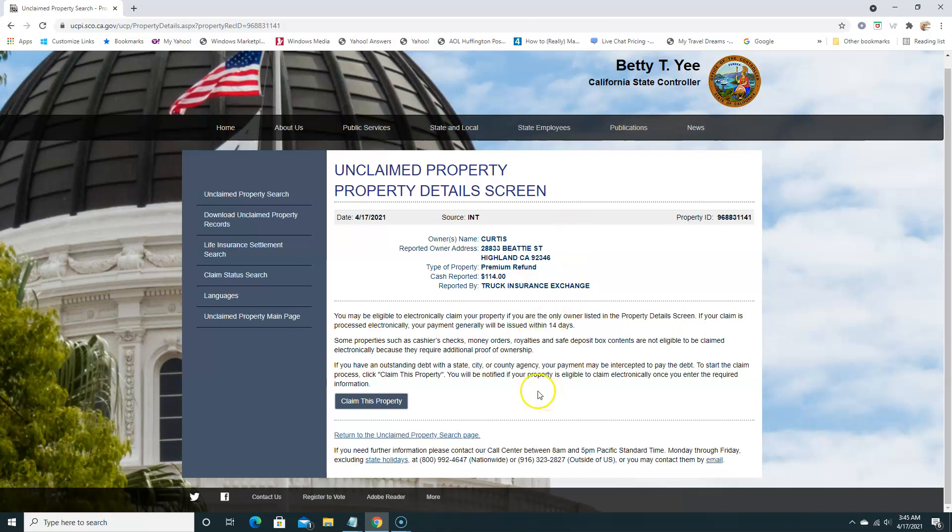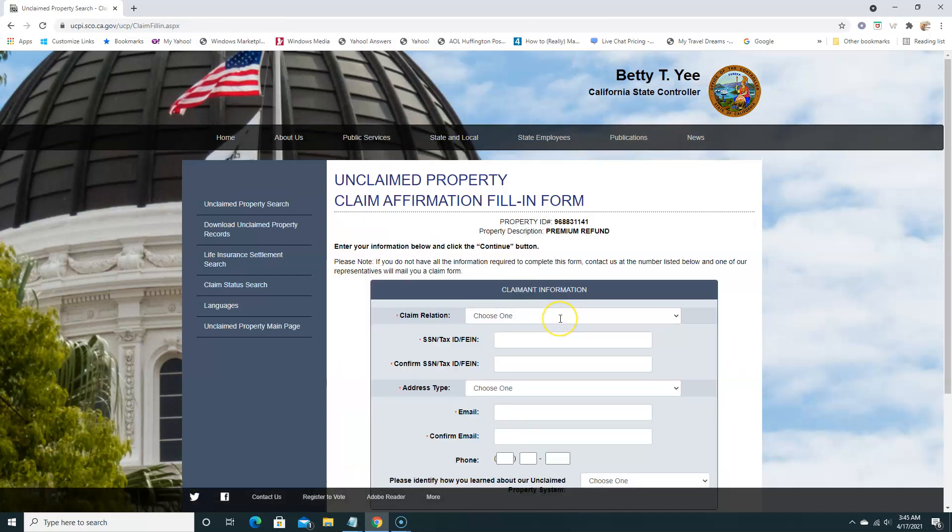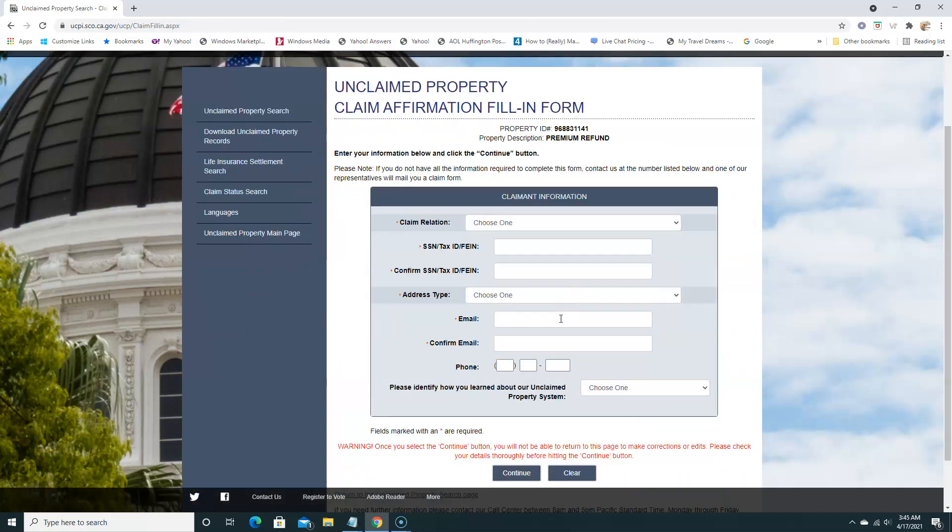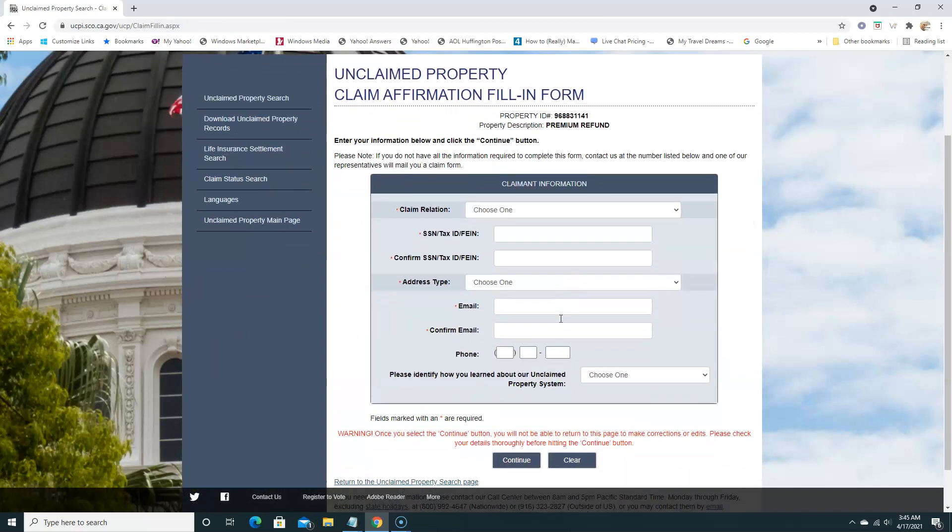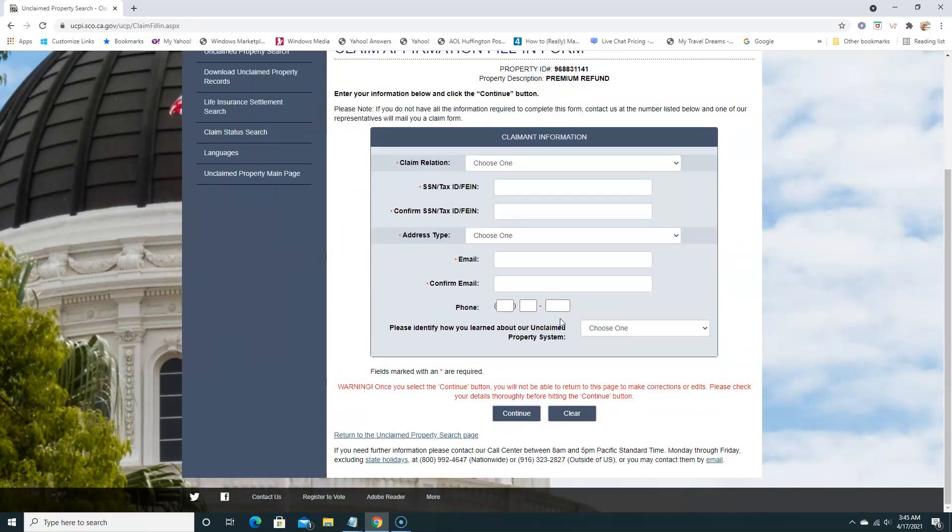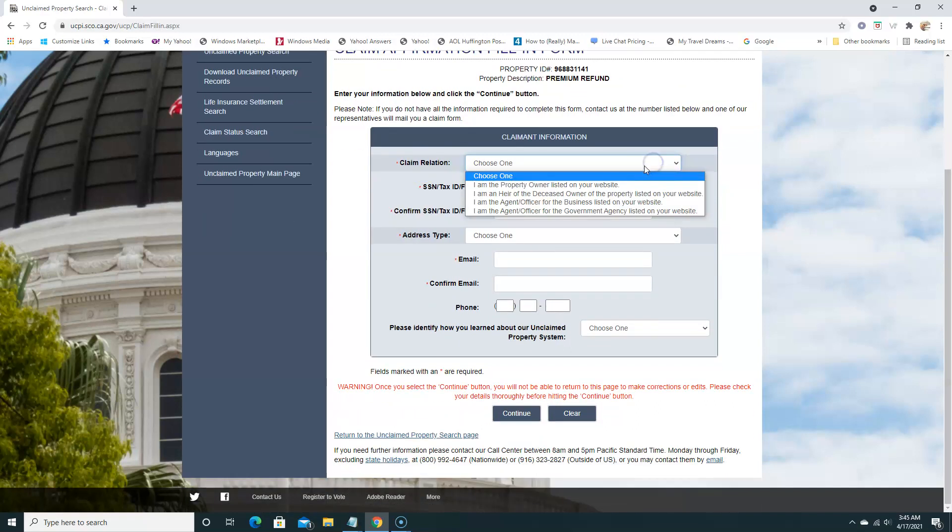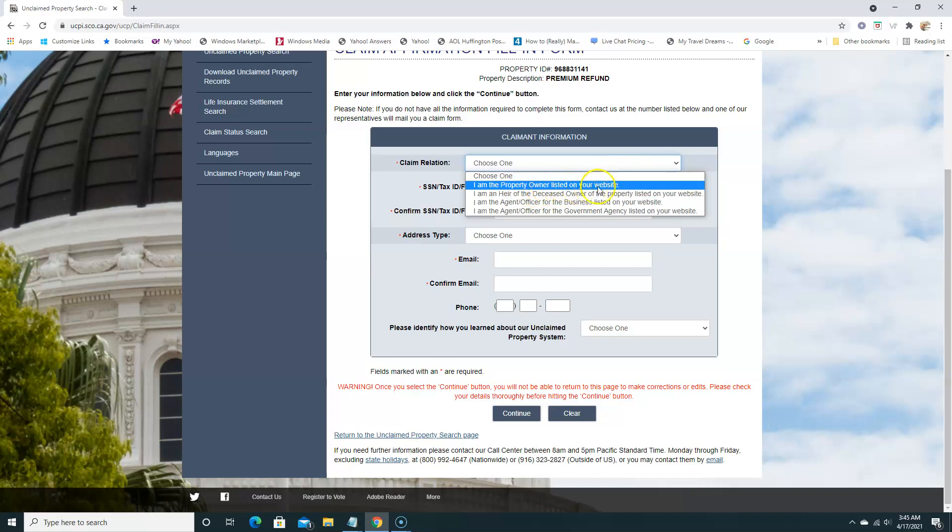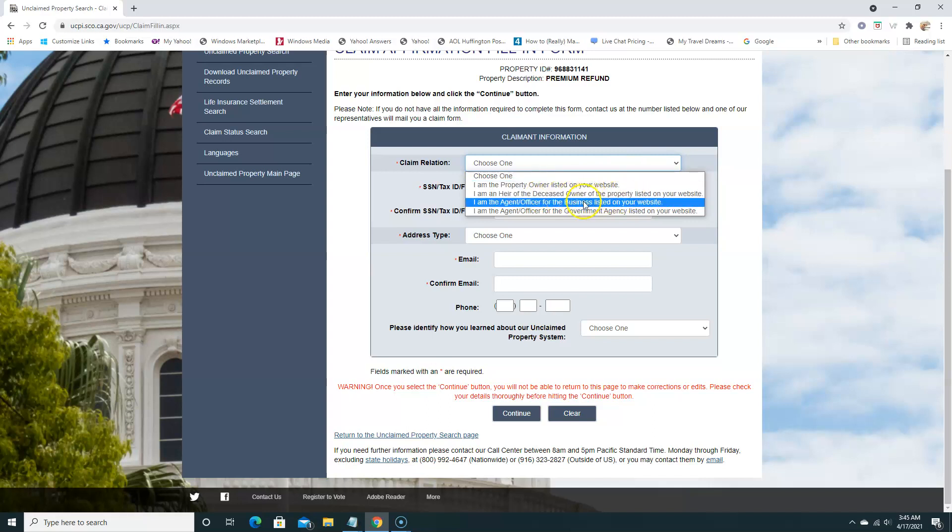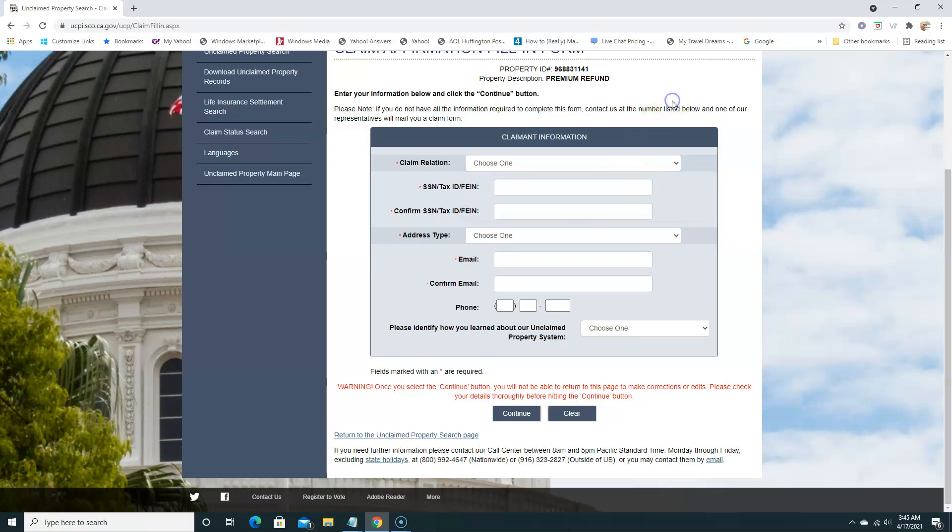And to claim this, we'll just hit claim this property and continue. We'll go on to filling out the important stuff. We're going to hit 'I am the property owner listed on the website' or 'I am the heir of the deceased.' Go through each of them and select the one that's appropriate to you. Social security number, confirm social security number, address, email address, and so on and so forth.